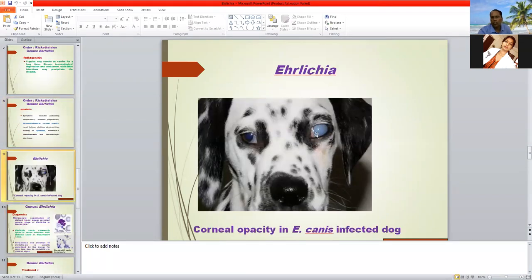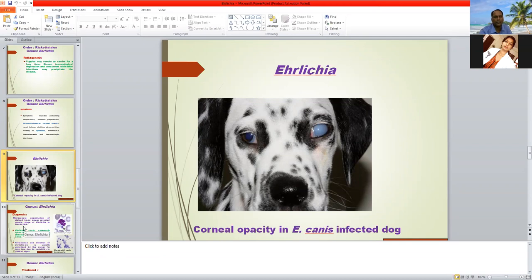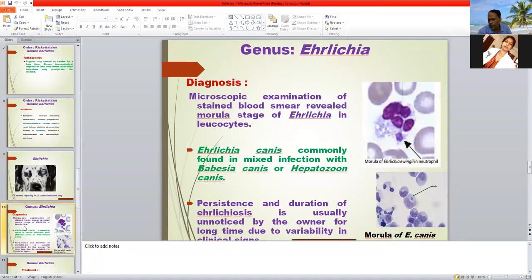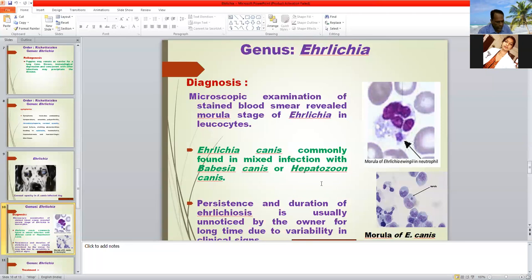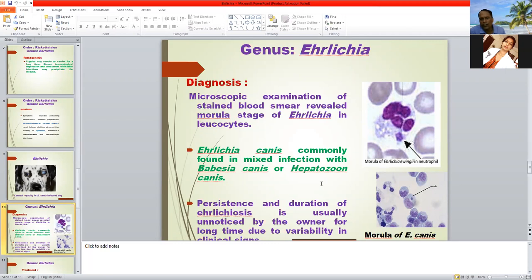This is the bluish corneal opacity occurring due to ehrlichiosis in dogs — a cloudy or bluish coloration of the eye. Regarding diagnosis: it is mainly based on blood smear examination, which reveals morula or single dot-shaped Ehrlichia organisms inside the leukocytes. Ehrlichia is commonly found in mixed infection with Babesia canis or Hepatozoon canis.